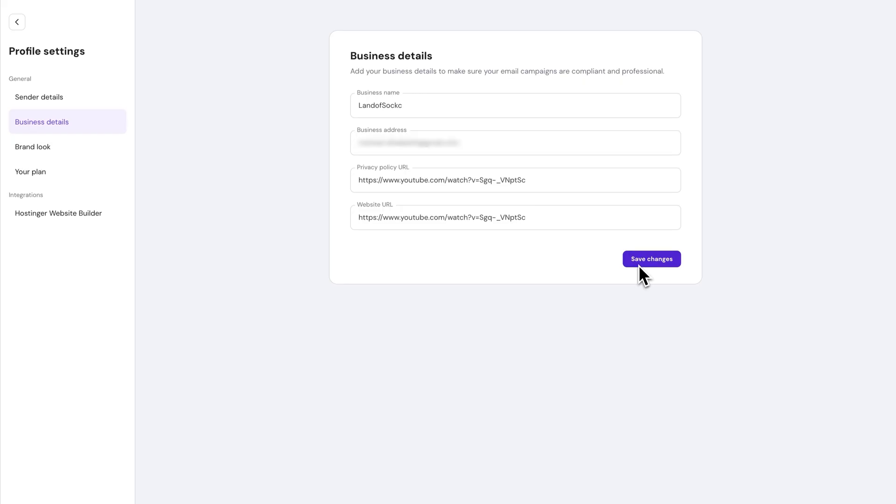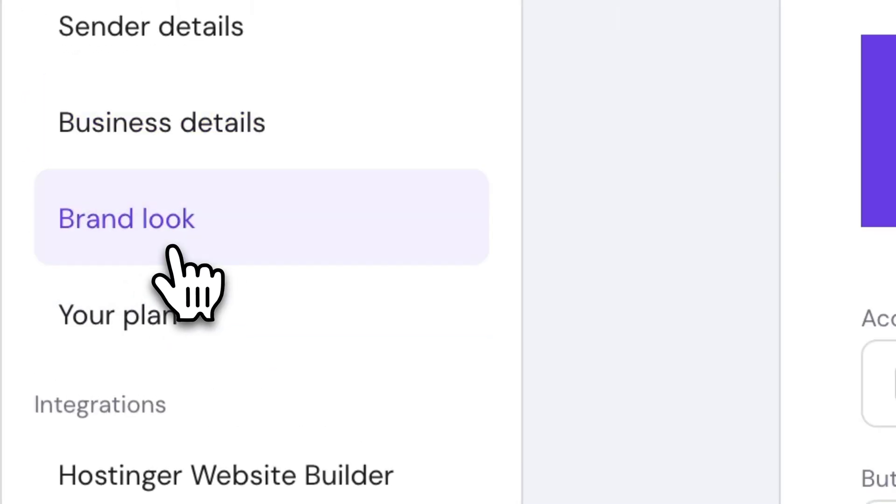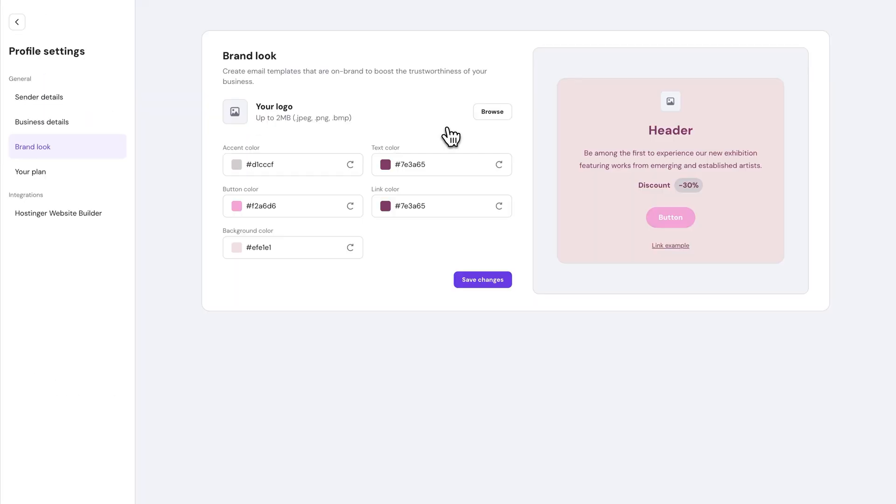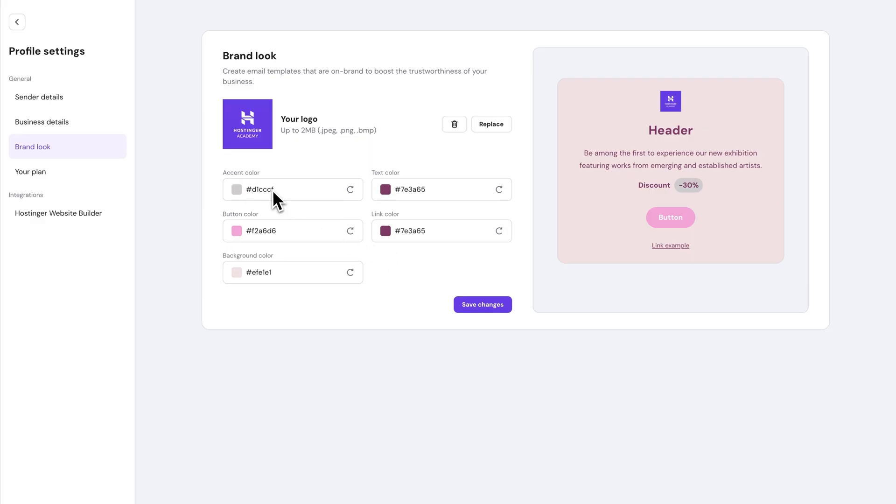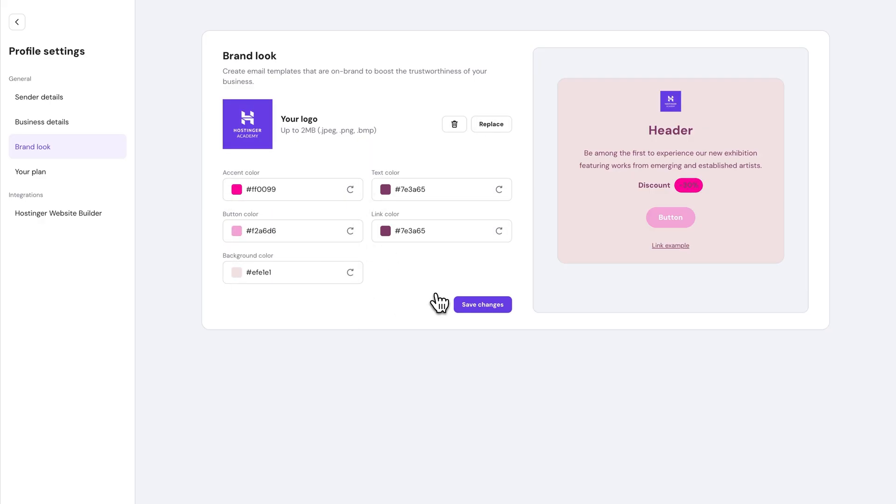After that, it's time to set up your brand look so your emails really match your style. So still in your profile settings, just click on Brand Look. Now here, upload your logo by clicking Browse and choose Brand Colors that match your website or marketing materials. And you can preview everything right here and adjust as needed.